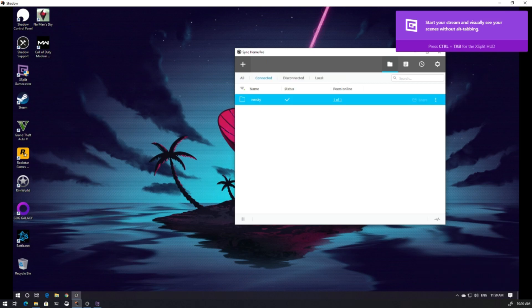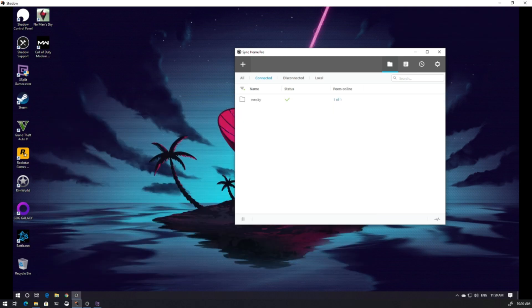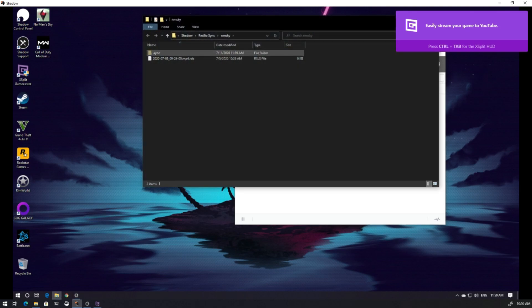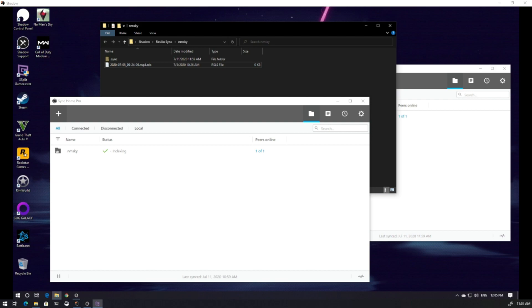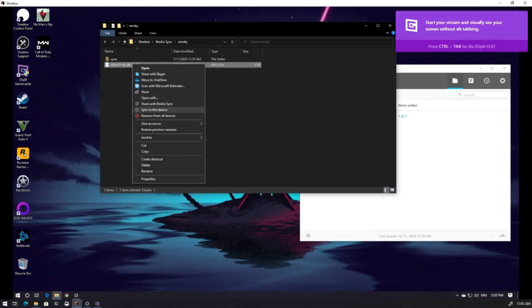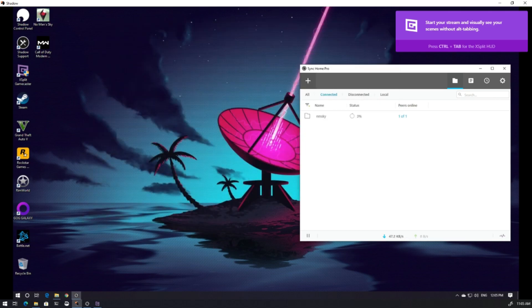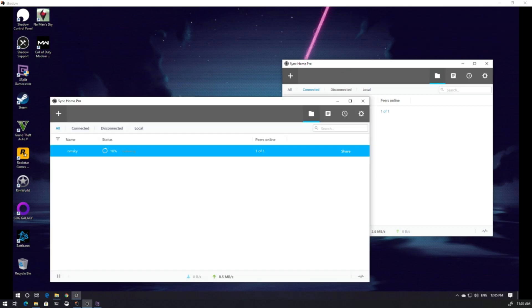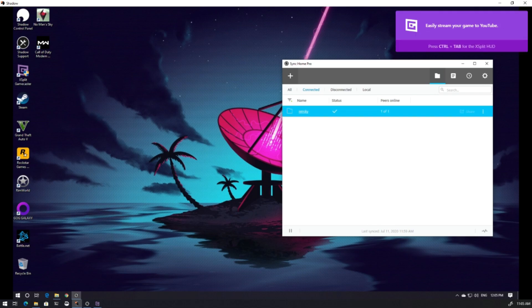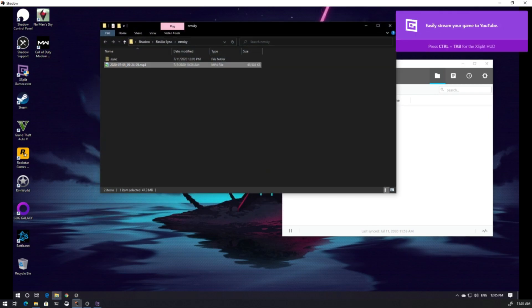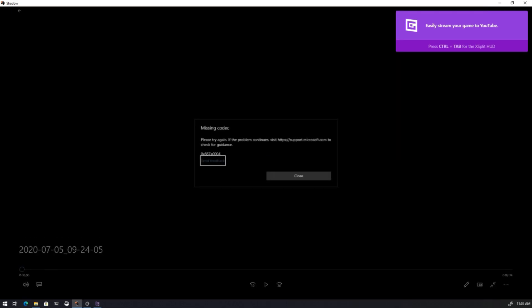I have peers online and two clients connected. From my Shadow computer, it will start to sync the folders. When it finishes, you can go to the file you want to sync and sync to this device — the file will start being sent to your computer. You can see the speeds going up and down as the file syncs. The file is now in my Shadow computer and I can access it.